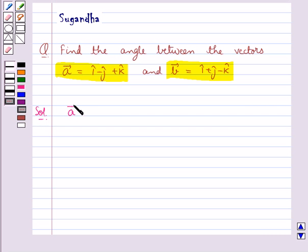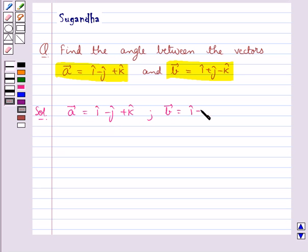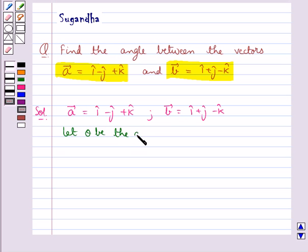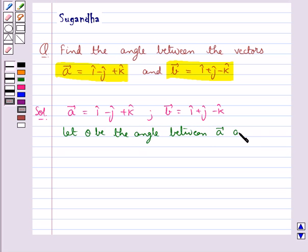We are given vector a equal to i cap minus j cap plus k cap, and vector b equal to i cap plus j cap minus k cap. Now let theta be the angle between vector a and vector b.